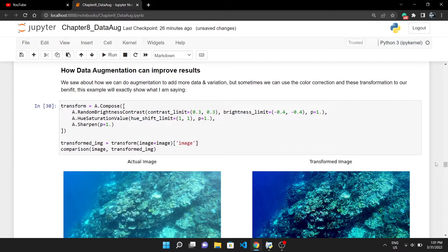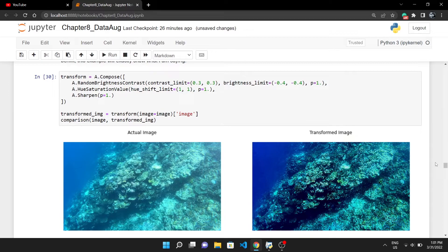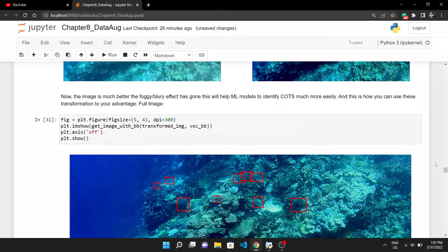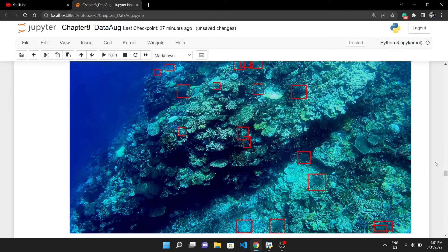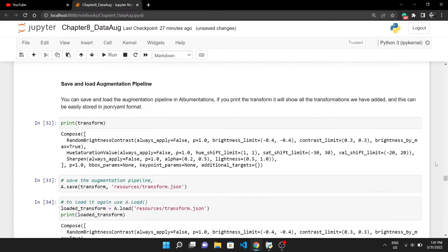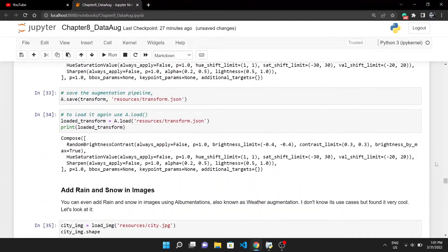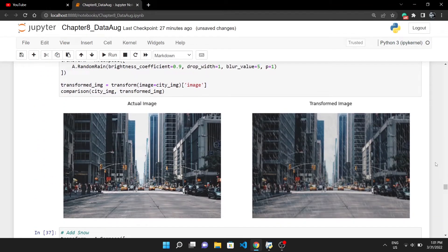These underwater images are very blurry and even my eyes have sometimes trouble finding starfish in this image. So we can use some augmentation to remove this blurriness. This will definitely improve our deep learning model performance. After some transformations, you can see how the image looks now. It is much better.